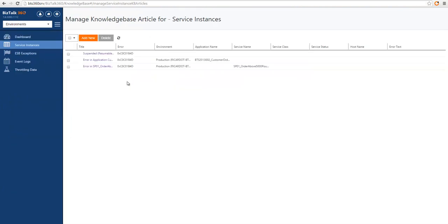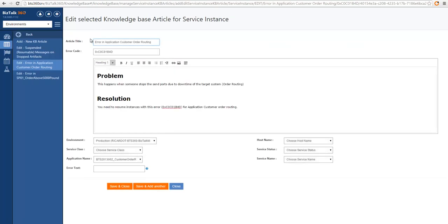You can also see that I have a few other articles matching the exact same error code. If you go into the details, you will see a different article title with the same error code but a different article body. And then on the tags, I'm tagging this particular knowledge base article to one particular environment and one particular application name. For this particular application, instead of showing the generic knowledge base article, I want to show this particular article because it suits my application better.